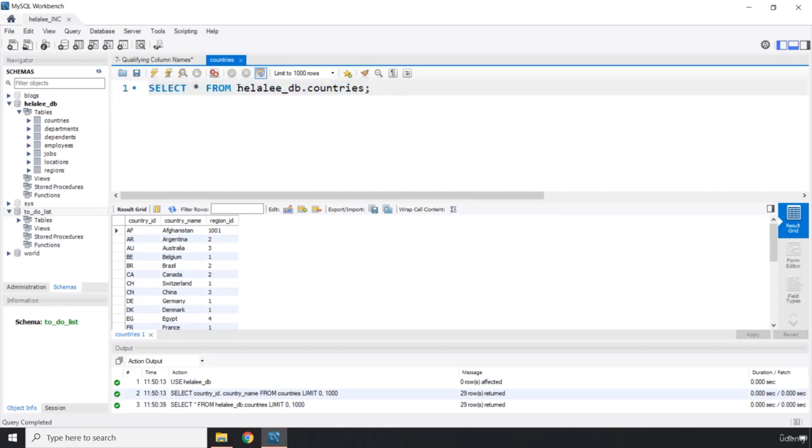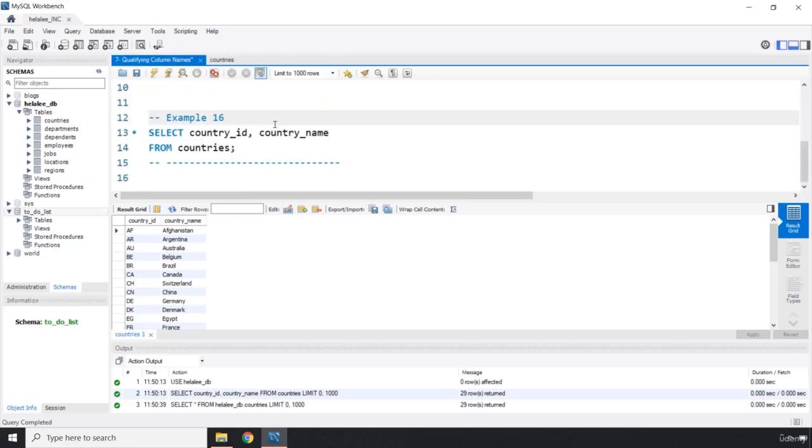This is the database name and this is the table name. So we use the database name with the table name, but in table qualifying column names we use the table name with the column name. That's the difference.